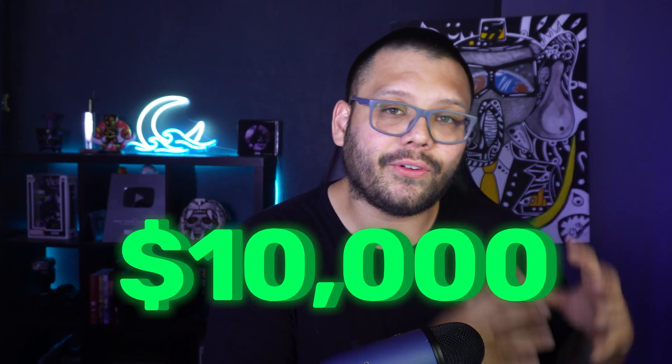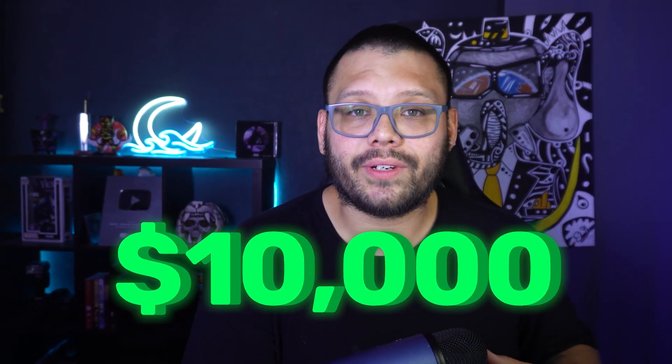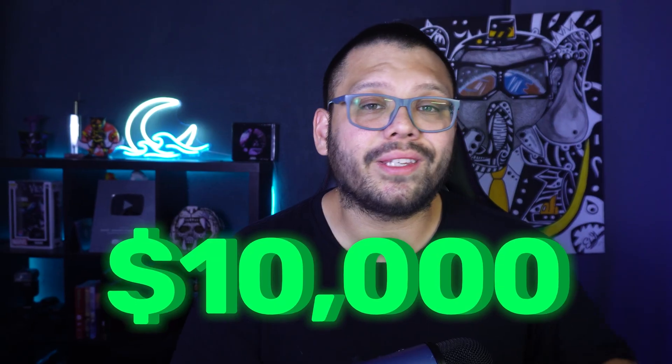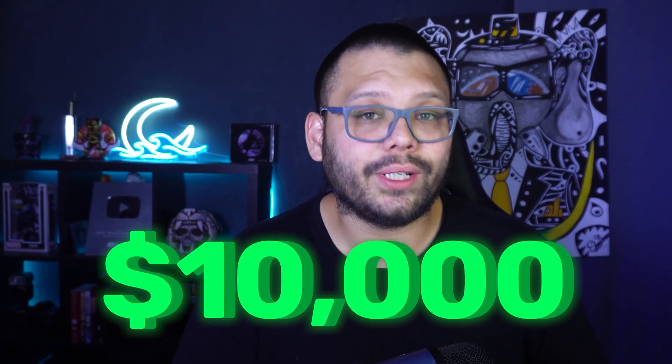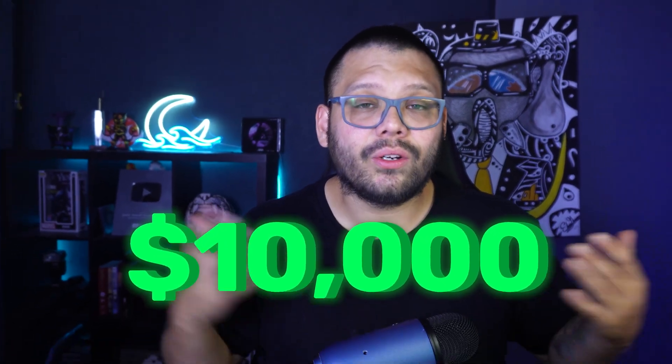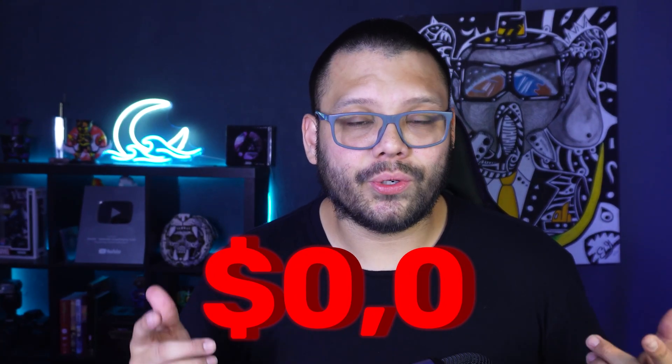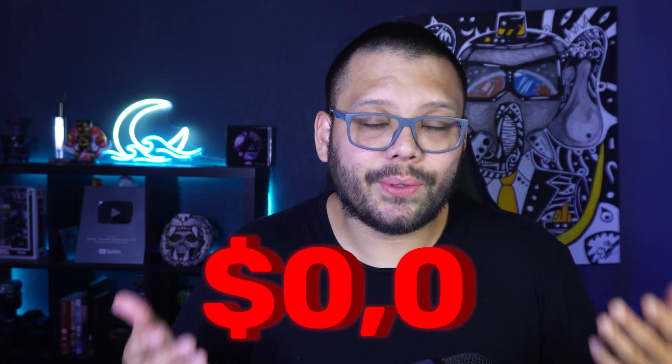By the end of this video you're going to have one of two things: either a fully converting Shopify store already preloaded with tons of winning products or nothing. The choice at this point is yours.